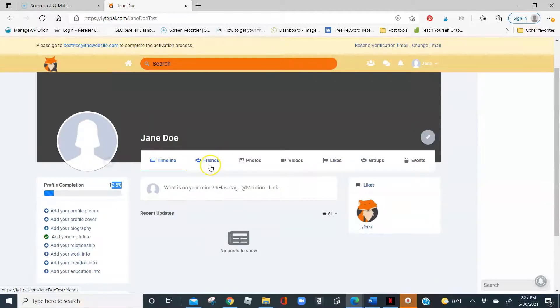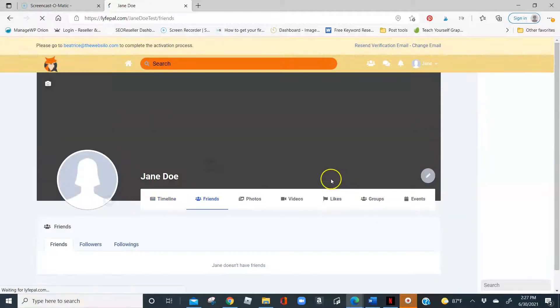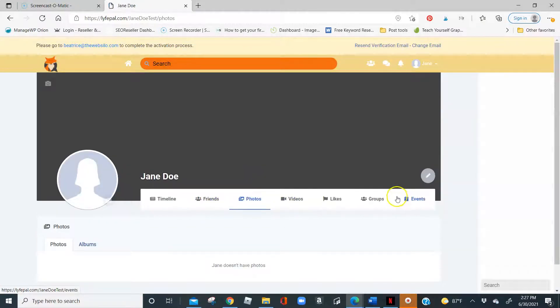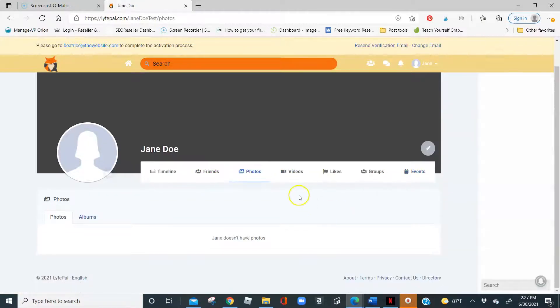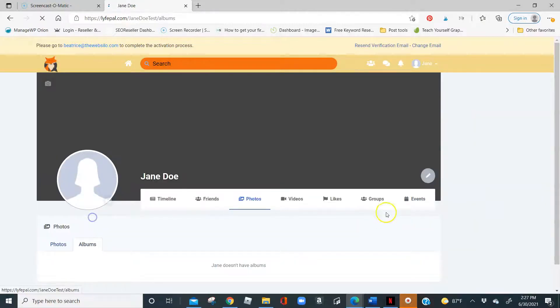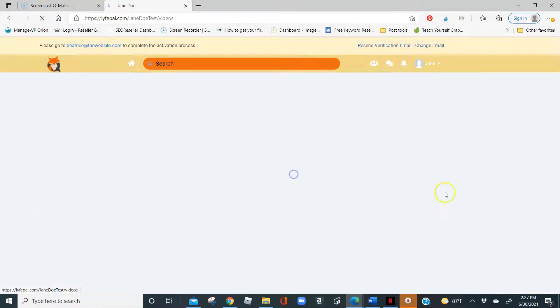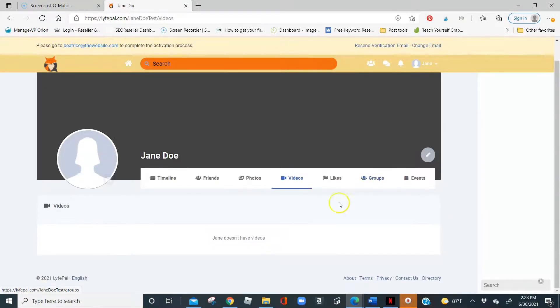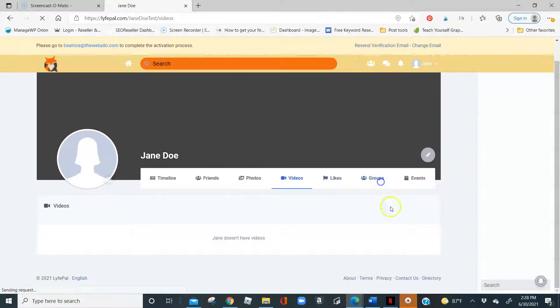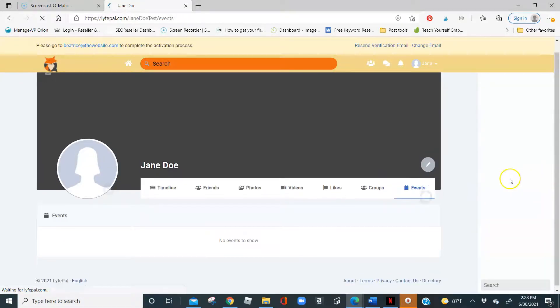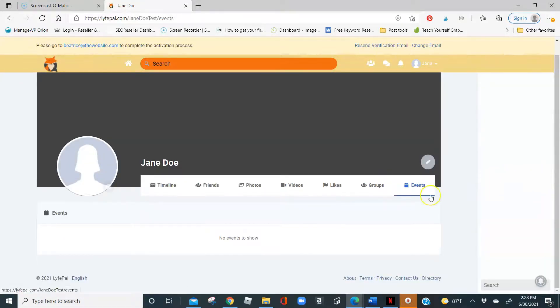Here you would see any friends you have following you, files that you have uploaded to your timeline. You can create albums. Any videos you've shared, any likes that you have, any group that you're a part of, and any events you have published. All that information would be on here.